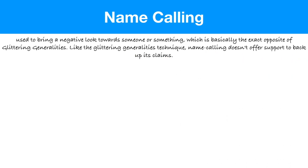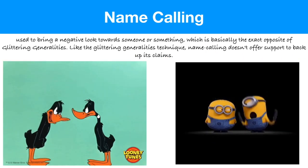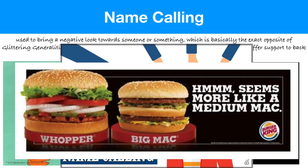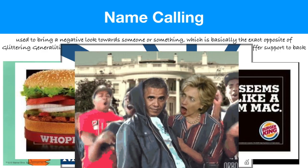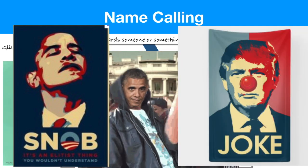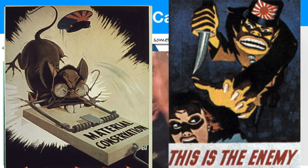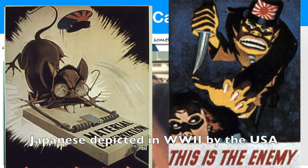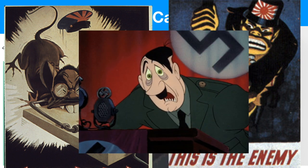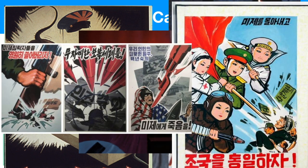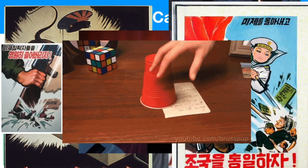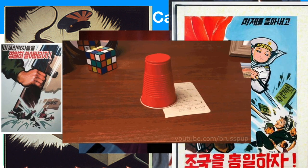Another technique easy to identify is name calling — bringing negative attention towards something. It's actually more common than you think in the world of politics. Candidates and even sitting presidents attempt to make their opponents look really bad. And when we talk about our enemies and depict opponents in wars, sometimes it's more difficult to see the name calling in the way we depict our enemies as monsters. This goes for our enemies as well — North Korea does not have a great depiction of American soldiers or people. It's really all based on the perspective of who's giving out this propaganda.